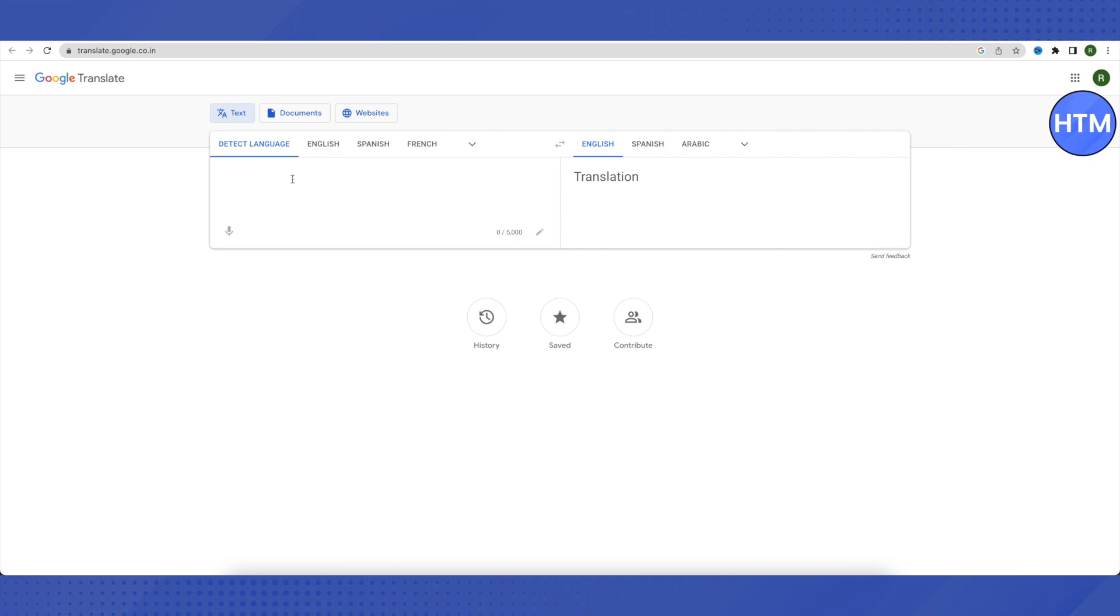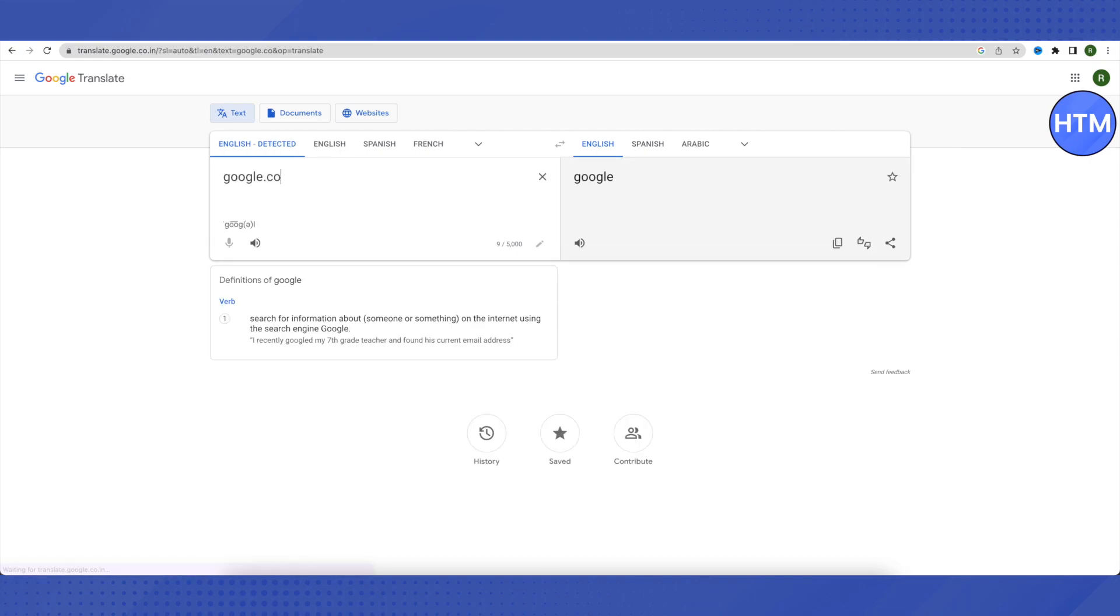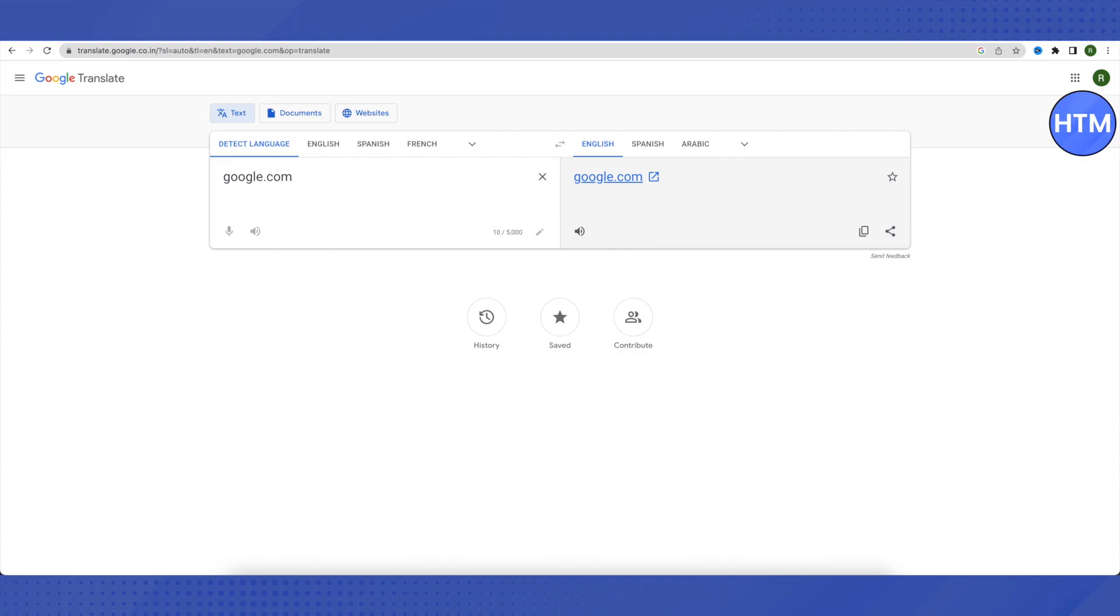google.com. In the translated version, you'll see a clickable link. Just click on this link and it will open up.